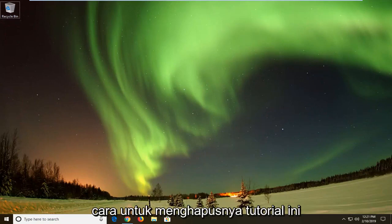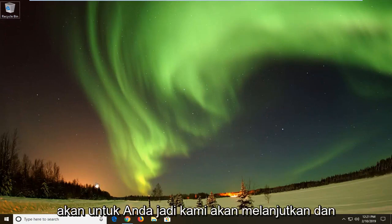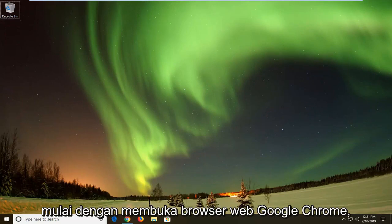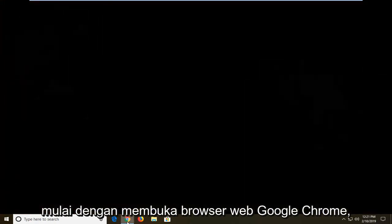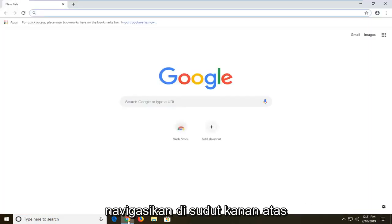So if you're looking at how to clear that up, this tutorial will be for you. So we're going to go ahead and start by opening up the Google Chrome web browser.